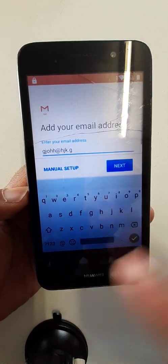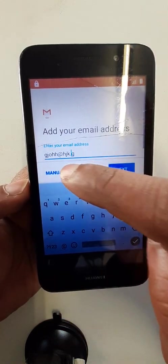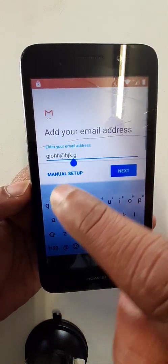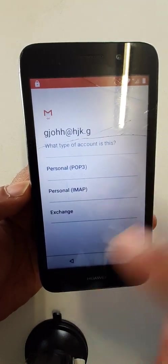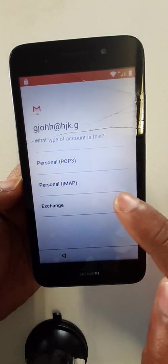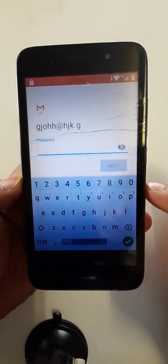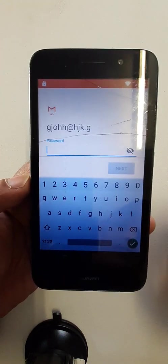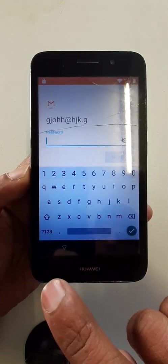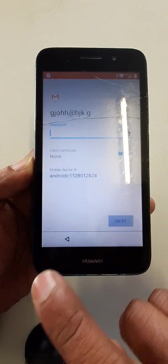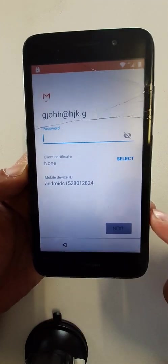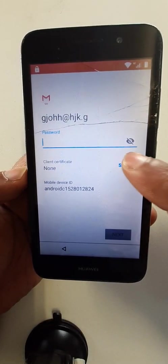Now click here. Manual setup. Exchange. Go down. Click here, select.